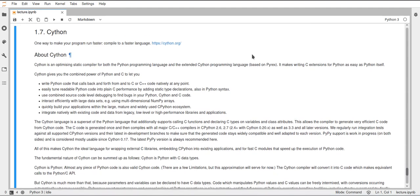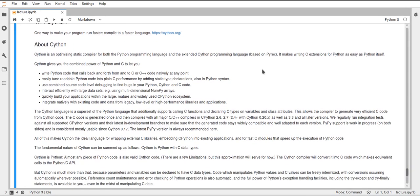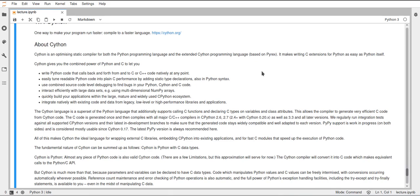It basically works by allowing you to just write normal Python code, and if you want you can specify types. So you can statically type the Python language, and this will allow Cython to translate this to very efficient C code because it already knows the types of all the values, and then it can use these types to match them to C types.